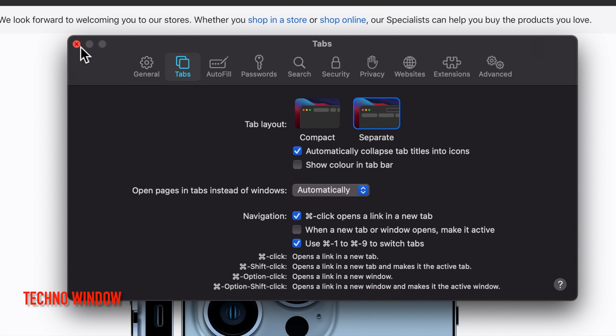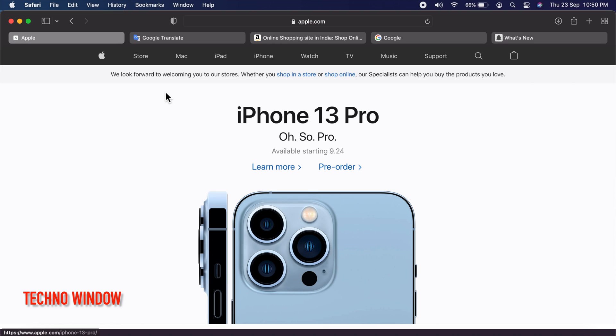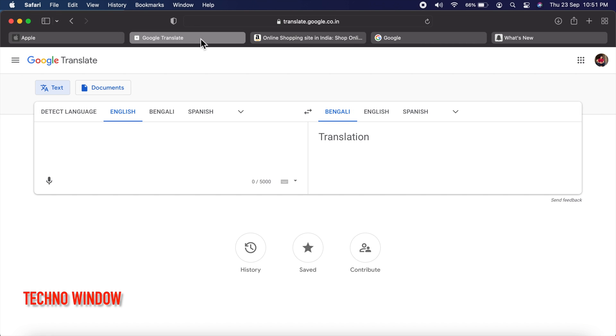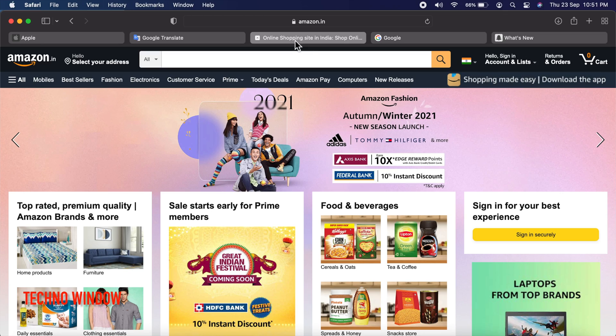That's it. Close the Preferences window. Now you can check by clicking on the tab — it will not change colors.